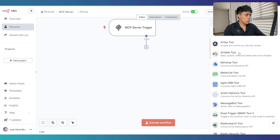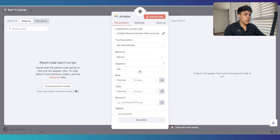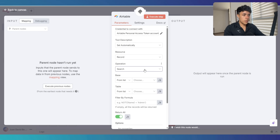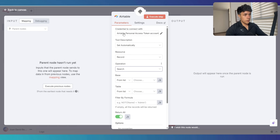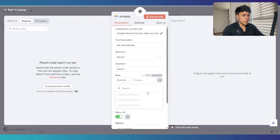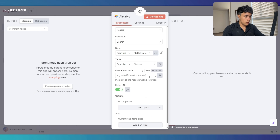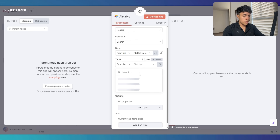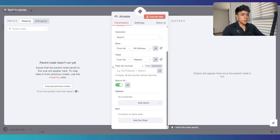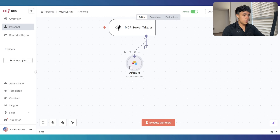First is going to be the Airtable tool that will allow my agent to search for a specific record. To configure this, you first need to configure your credentials inside N8N — it's a very straightforward process. I want to search for records. I need to pick the specific database I want to look in, which is RxSoftwareSolutionsDB, and the table is going to be the patients table. I'm going to leave the filter blank because I want to retrieve all the records from the table and let the AI decide which records are useful for the request I give it. This is the Airtable tool.